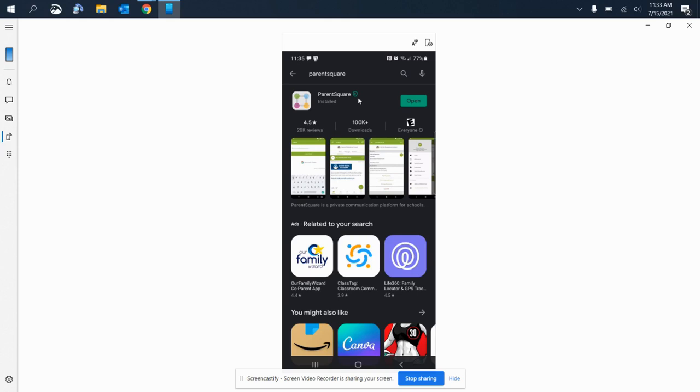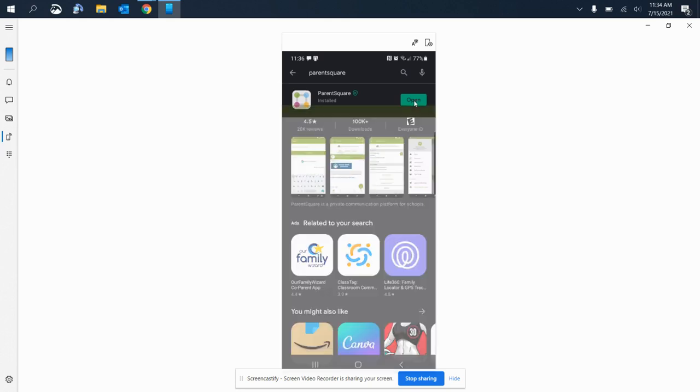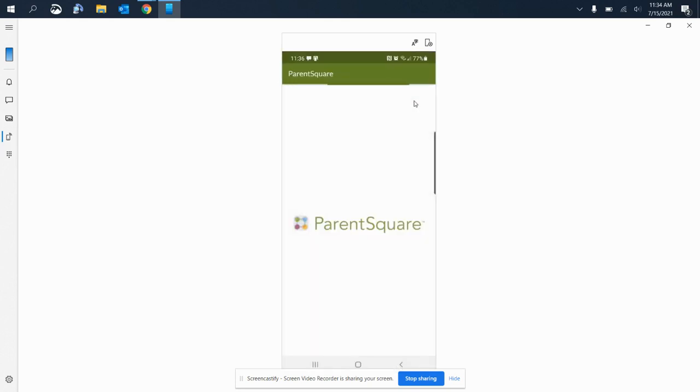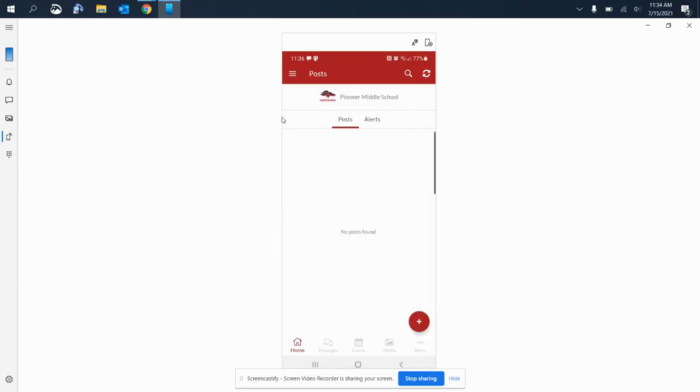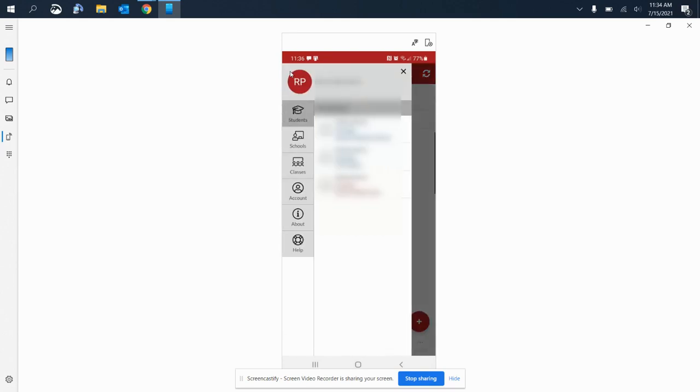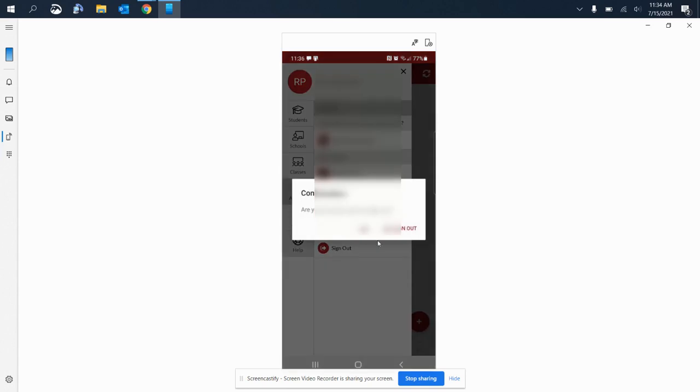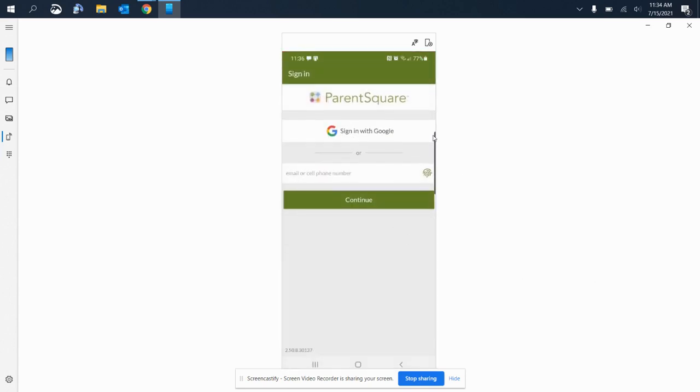I already had the app and uninstalled it for training purposes, so you'll see me probably log out just to show you what it should look like when you guys log in. I'm going to go ahead and click open, and yes, it has me automatically logged in. So I'm going to go ahead and go to accounts and sign out. When you originally open the Parent Square app, this is what will appear.